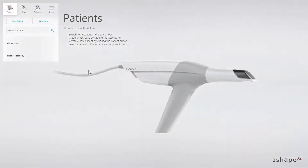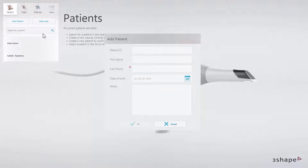Start with creating a new patient. To do that, click on Patient. In the pop-out window, fill in the patient details. Only last name is compulsory. When done, click OK.